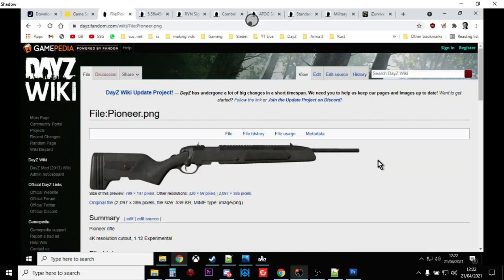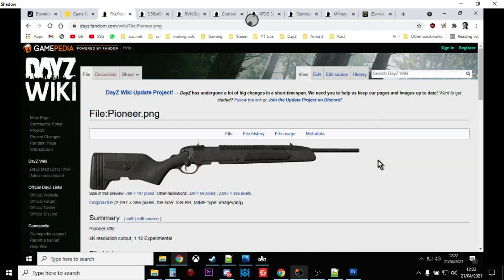Hi everybody, just a quick modding video for DayZ. I'm going to show you how to spawn in more of the Pioneer or Scout Police sniper rifle that dropped with the 1.12 update. Remember this works for console, Xbox, PlayStation and PC.